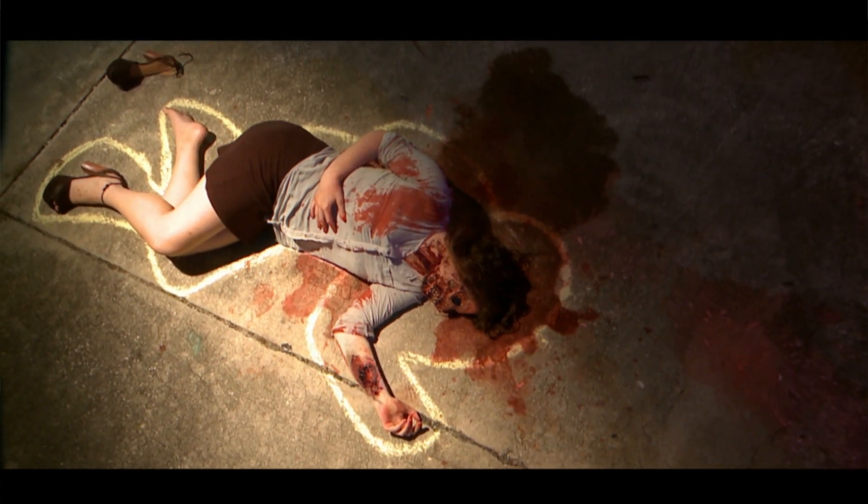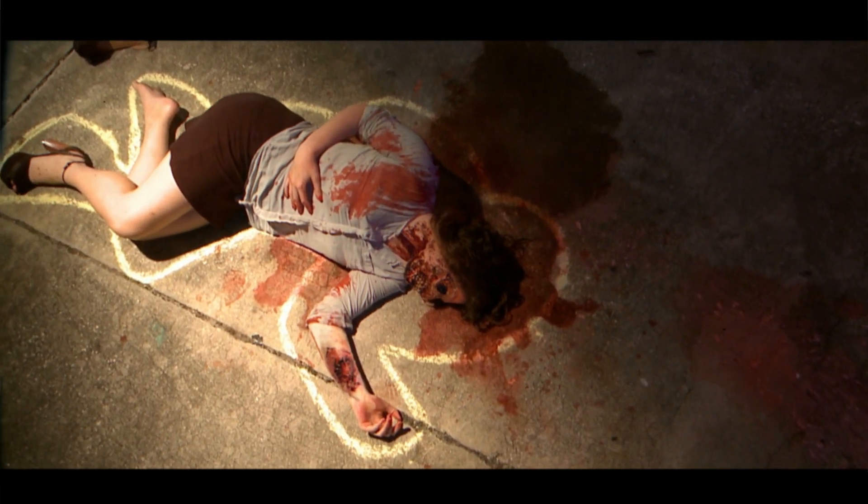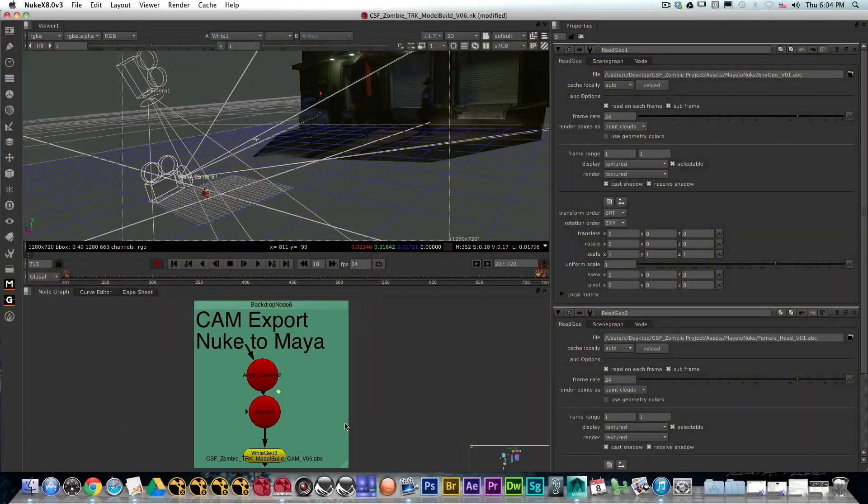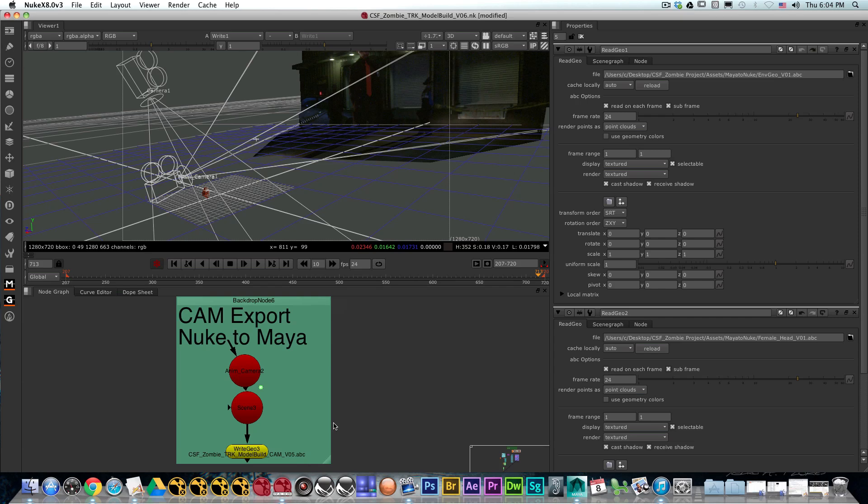Hi and welcome to another Nuke Quick Tip. Today we're going to cover camera exports from Nuke to Maya.